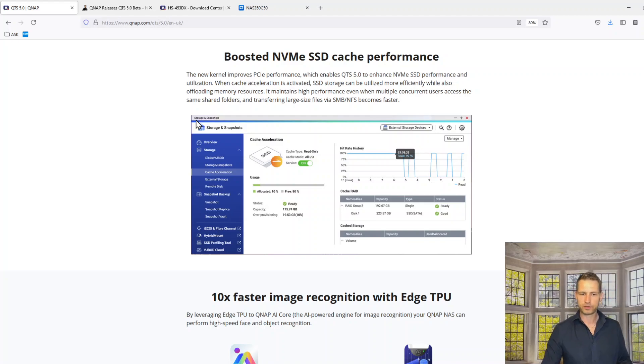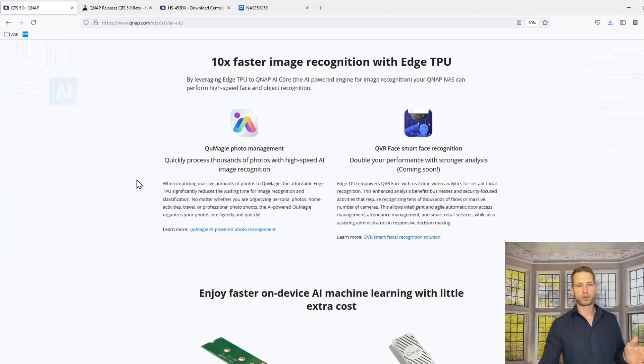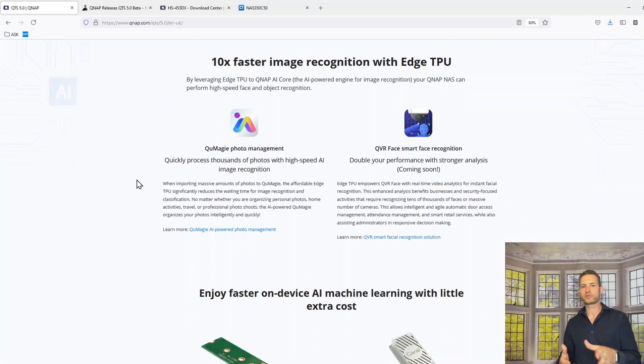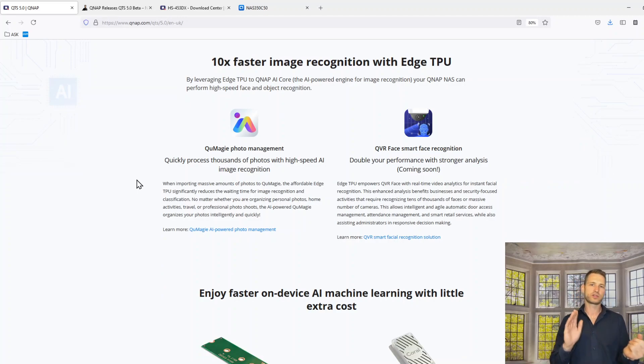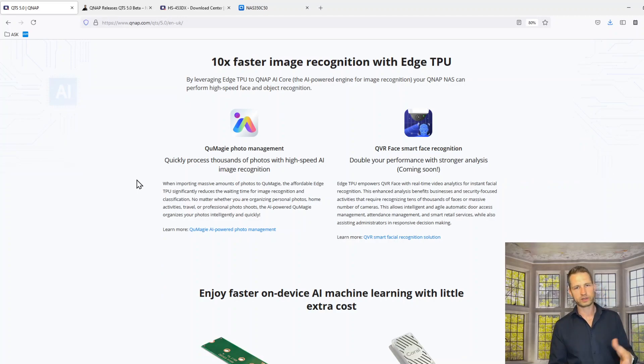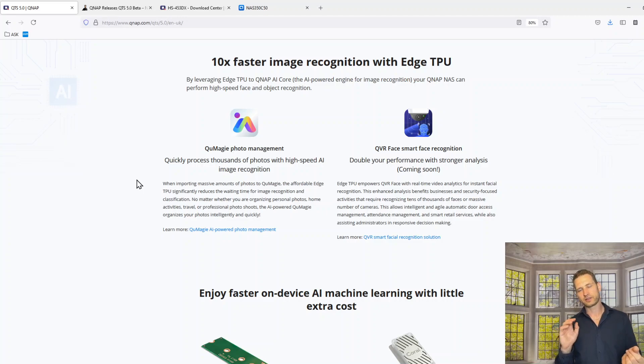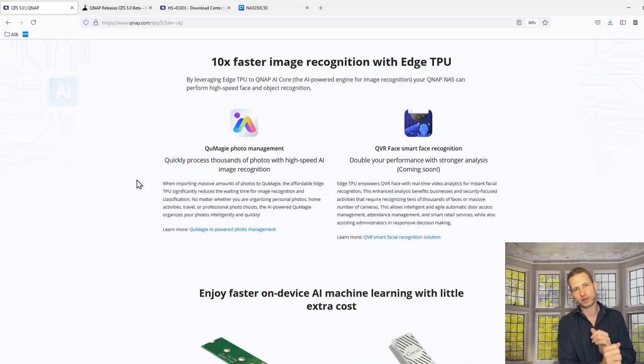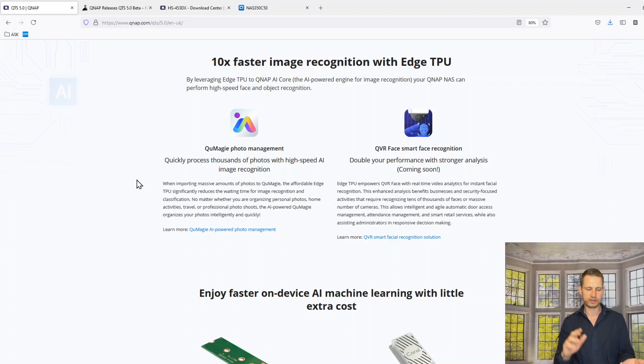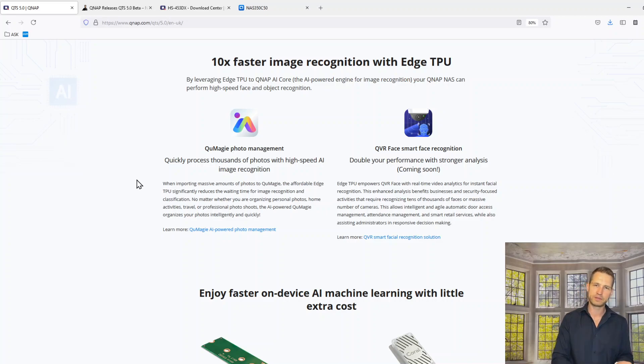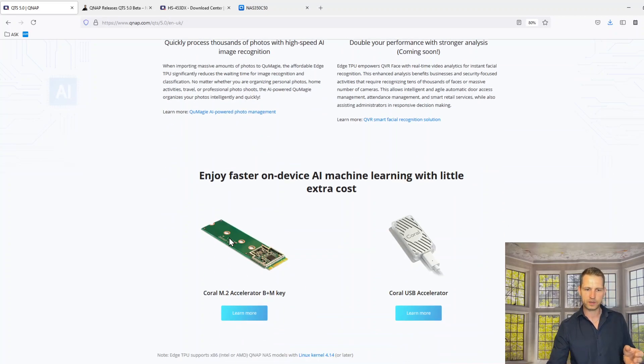Moving on, they are promising this 10 times faster image recognition with TPU. Just by installing this new operating system, you're not going to speed up your image recognition straight away. You will need to actually get either USB or M.2 sort of chip.